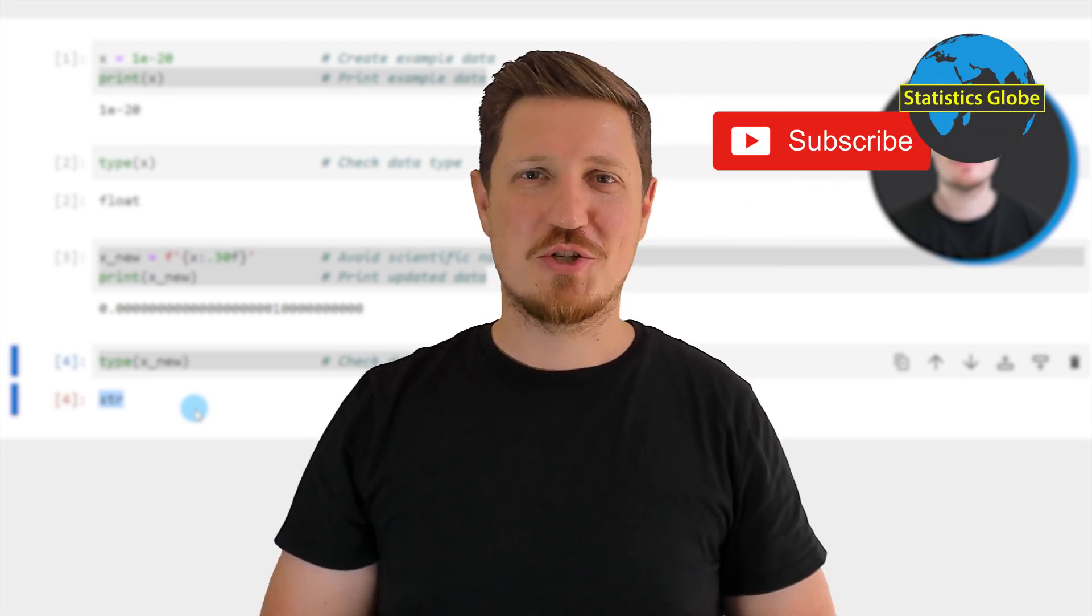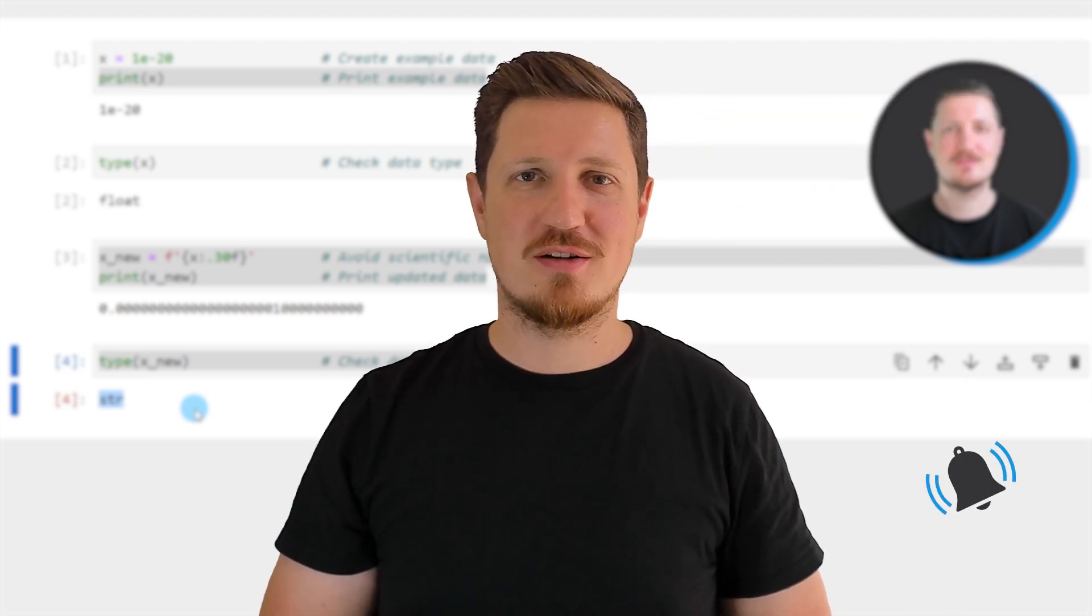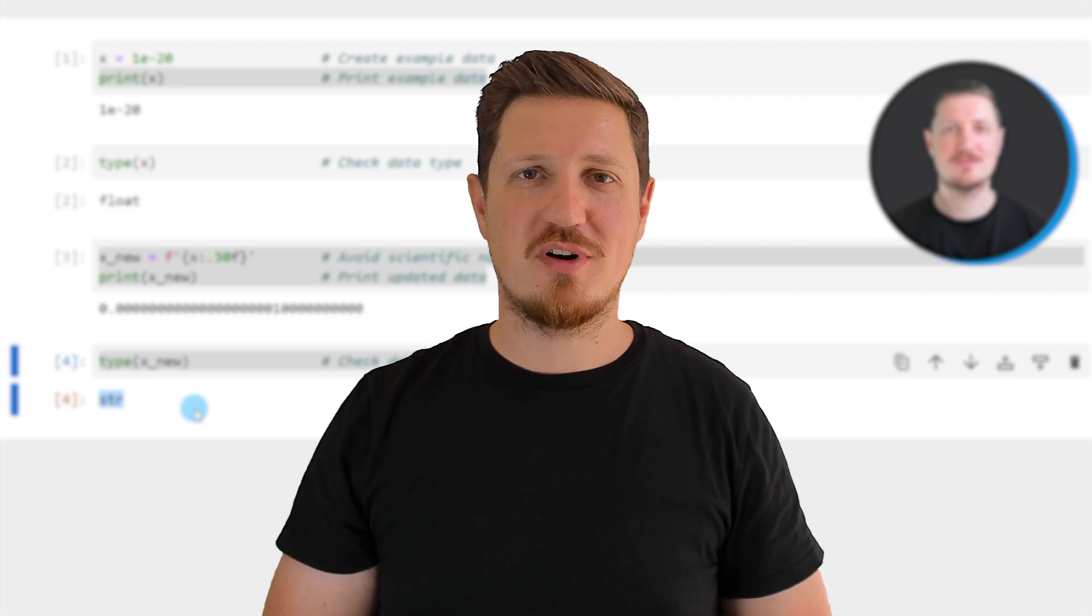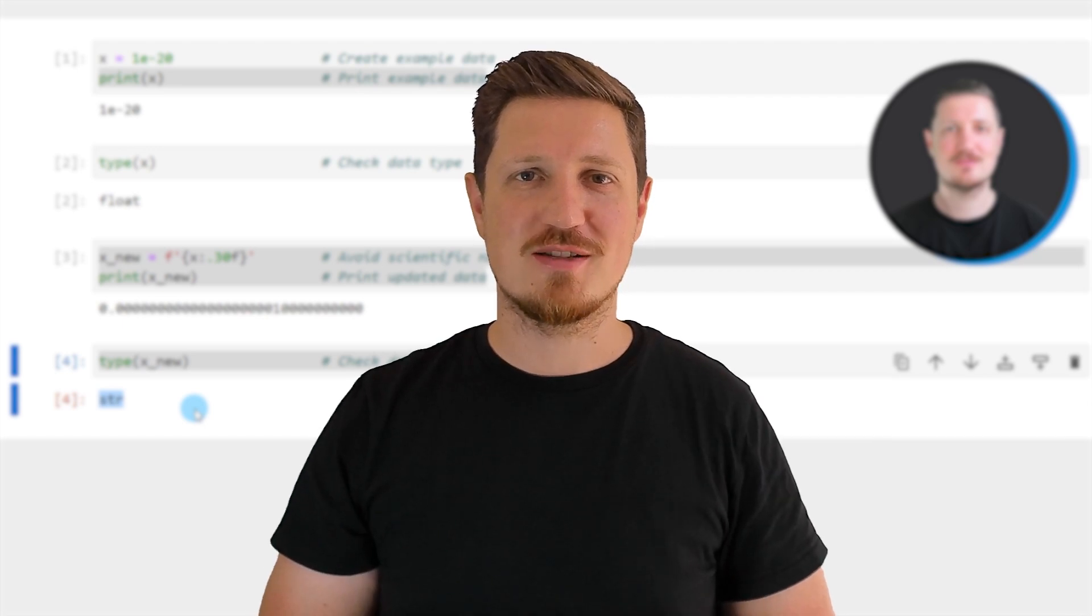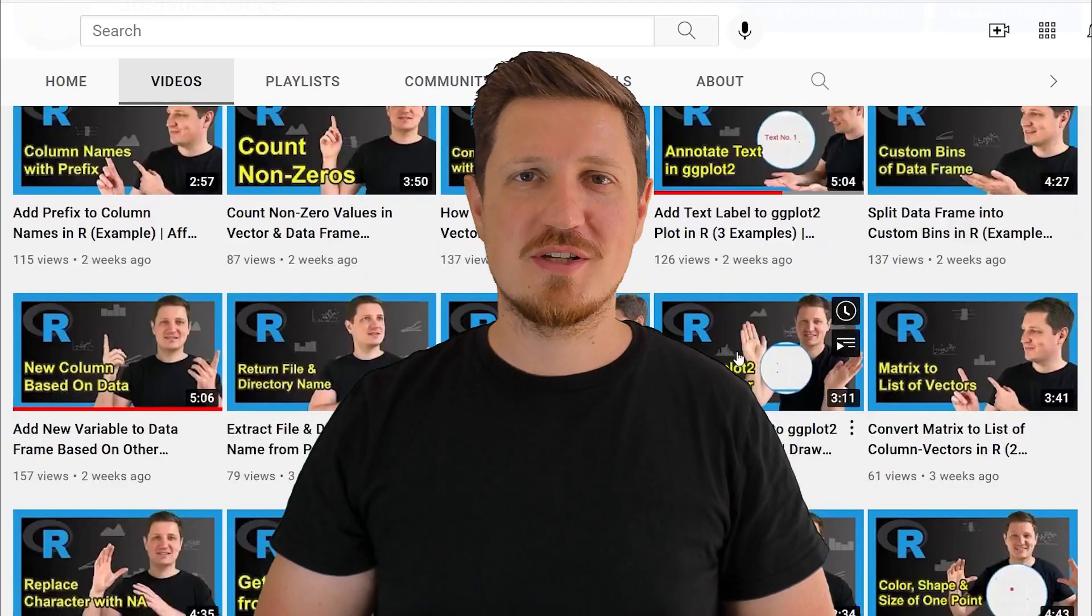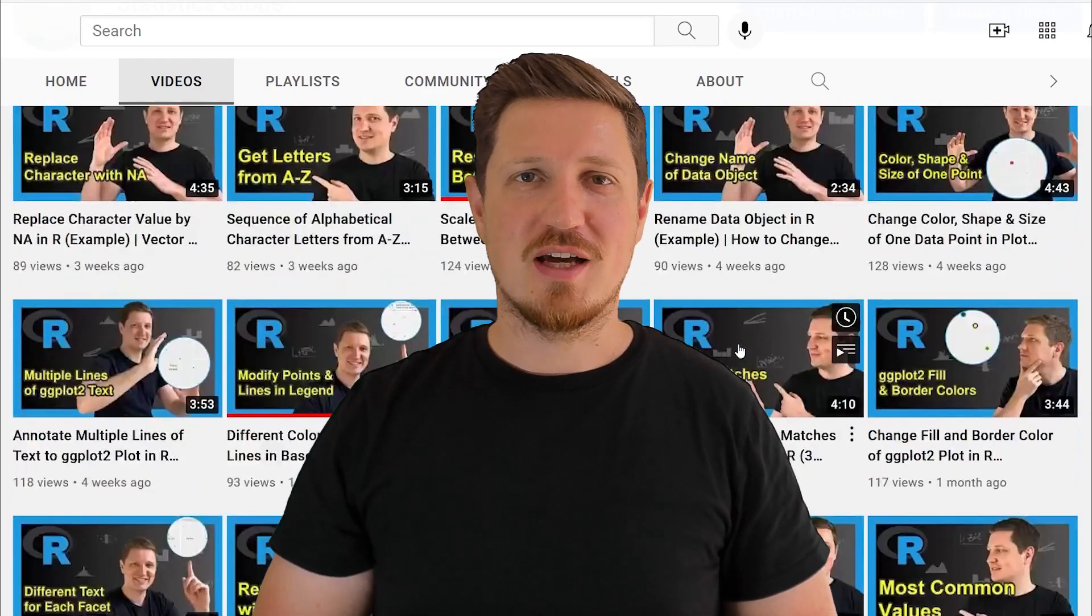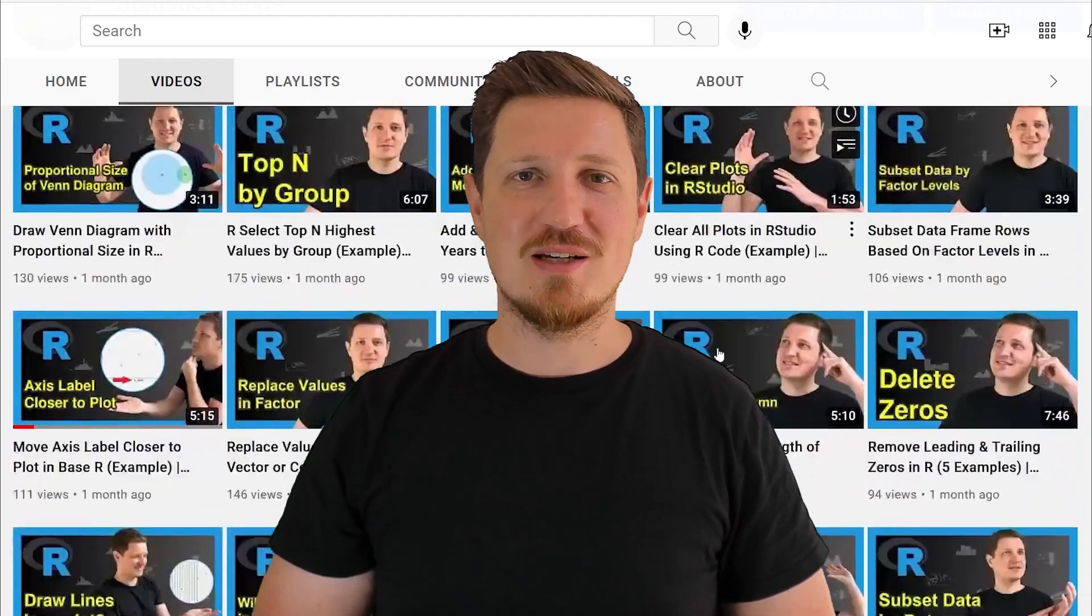Furthermore make sure to subscribe to my YouTube channel to get notified about future video releases. I have already published about 500 videos on this channel and I'm releasing new videos on a daily basis.